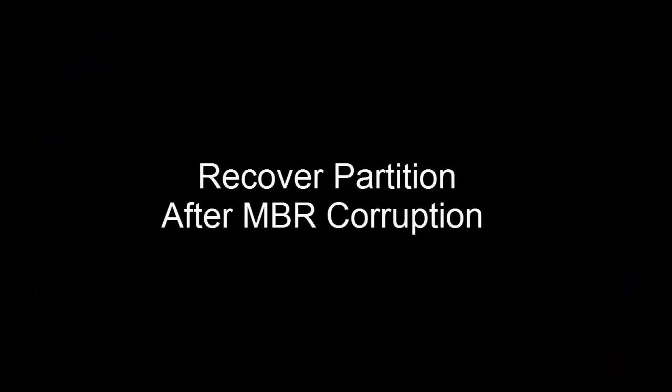Hello there. In this video, we are going to recover partition after MBR corruption.